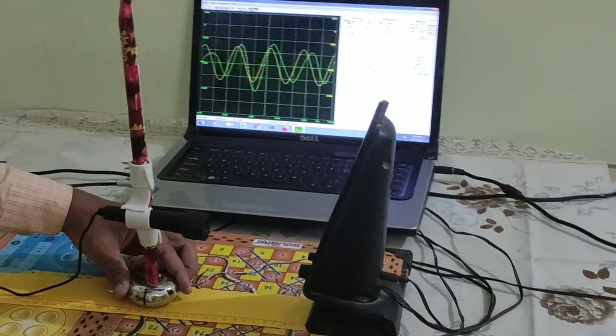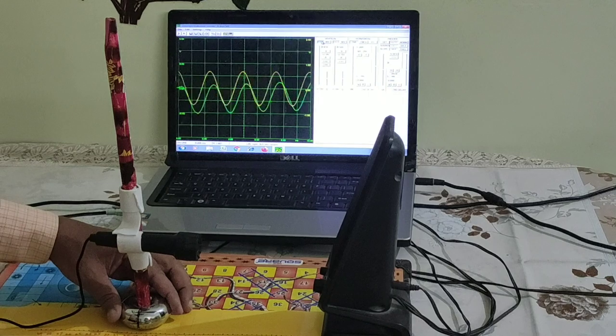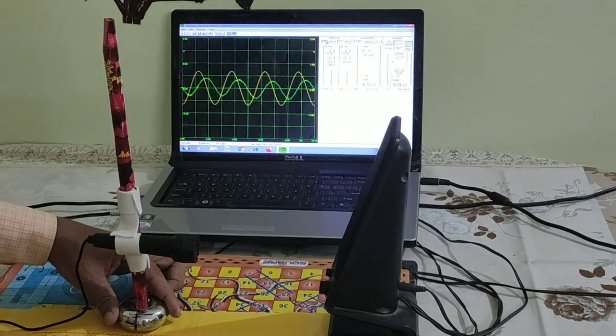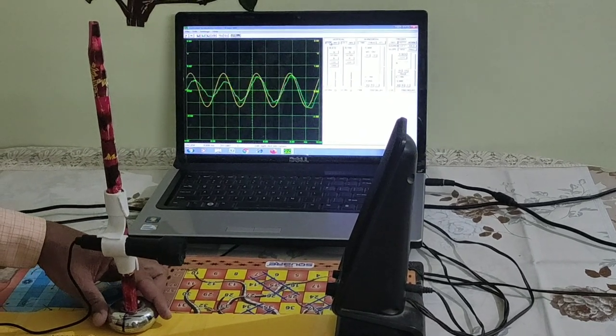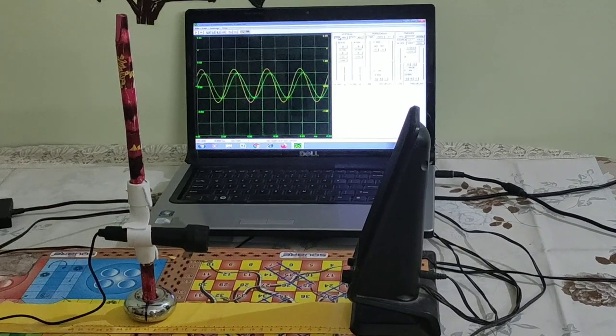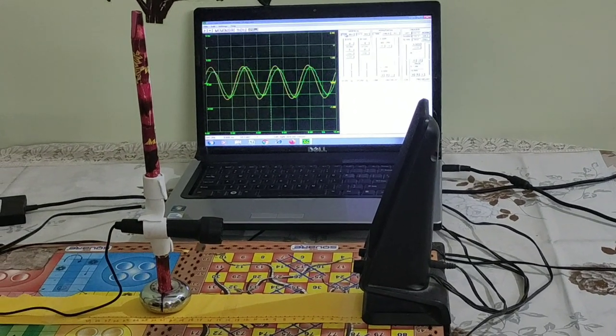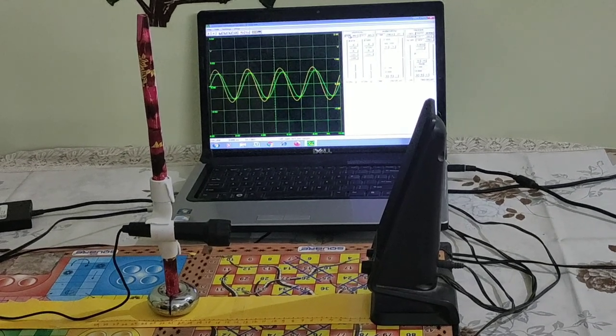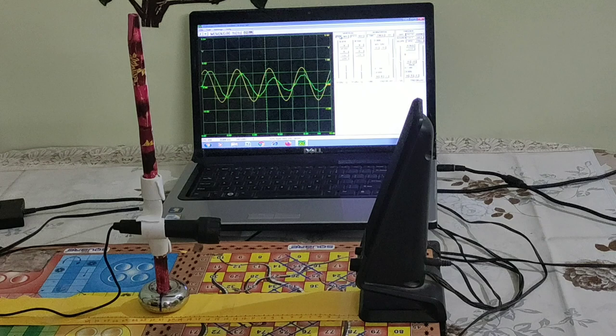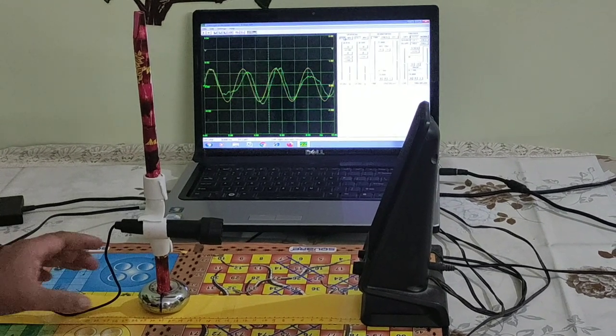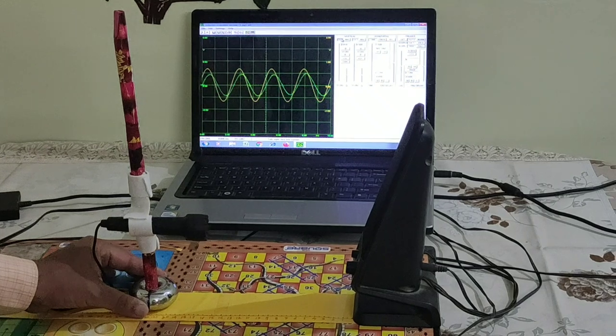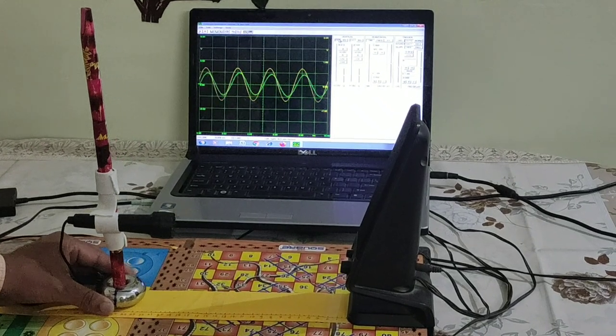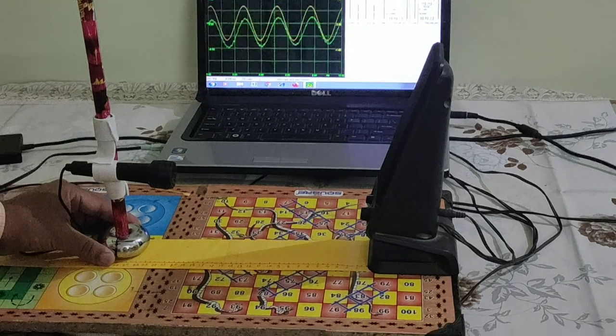As you move this microphone on the scale, you will find that with the increase in distance, there is a shift in the phase of the wave received by the microphone with respect to the wave that is given to the speaker.